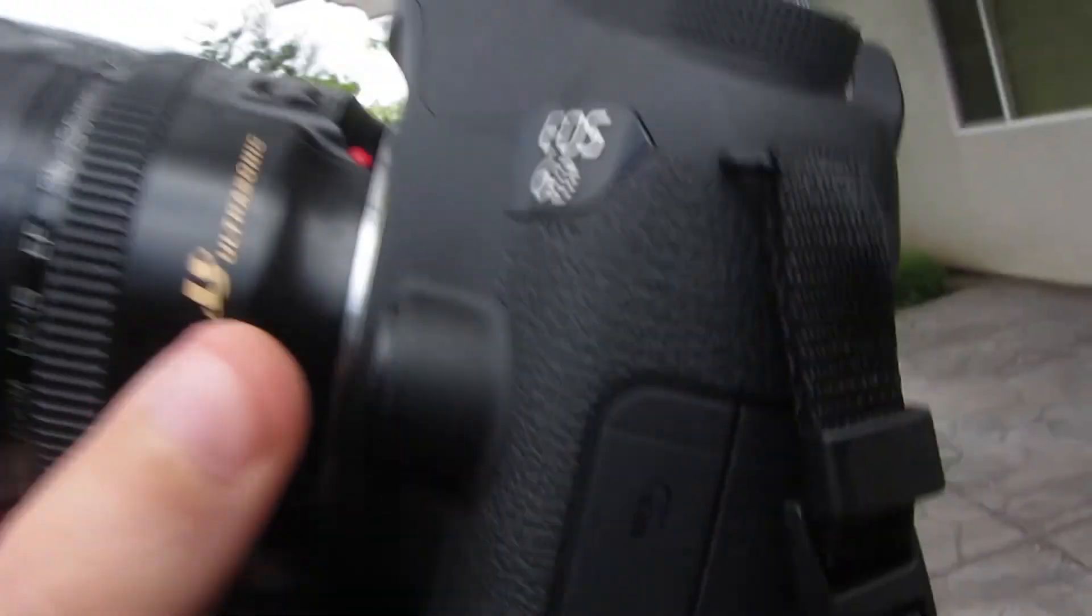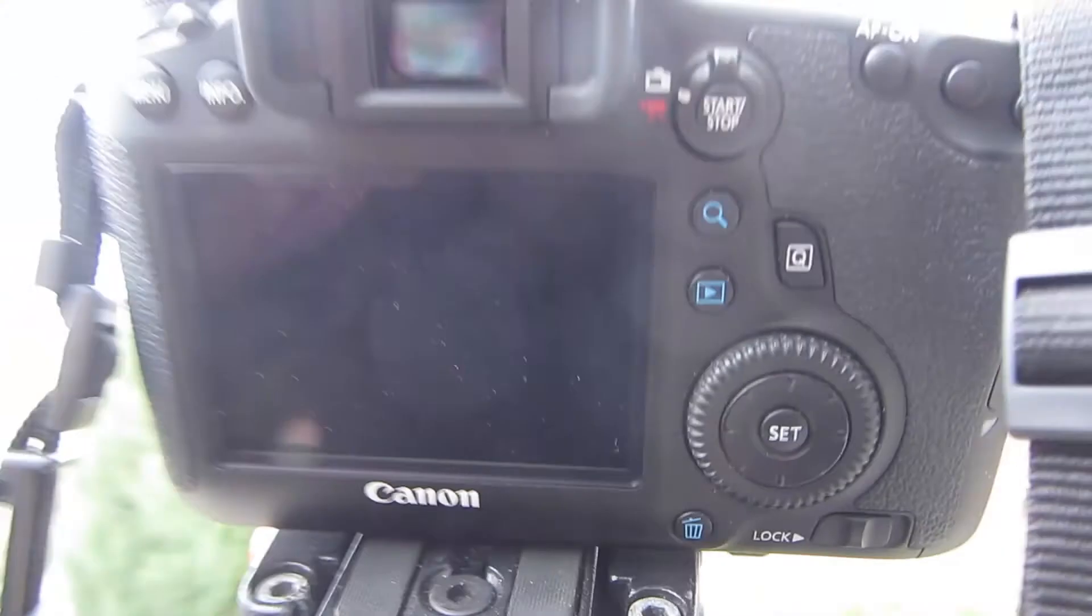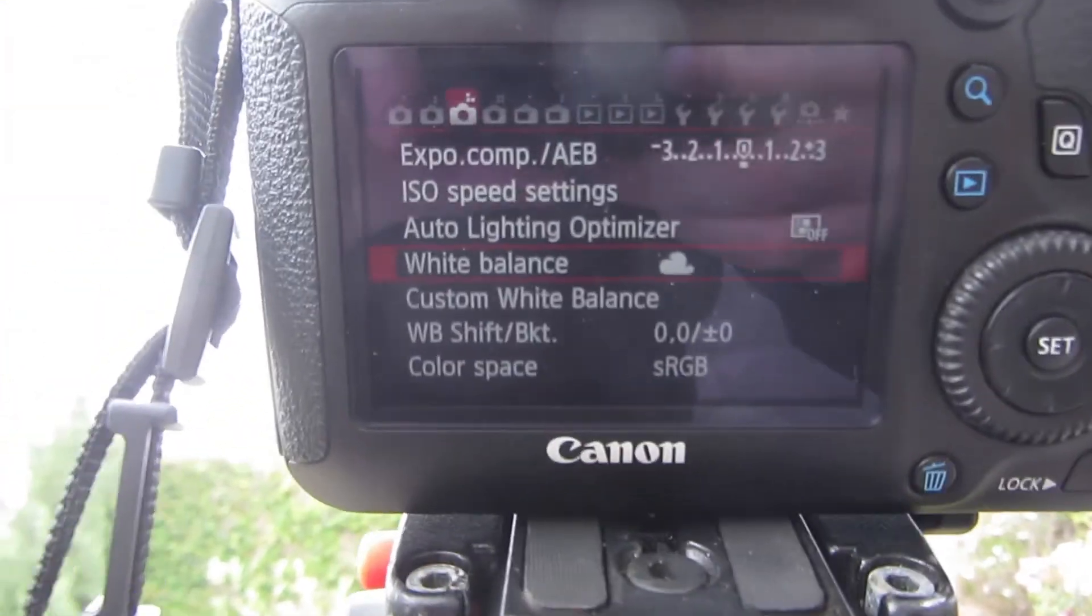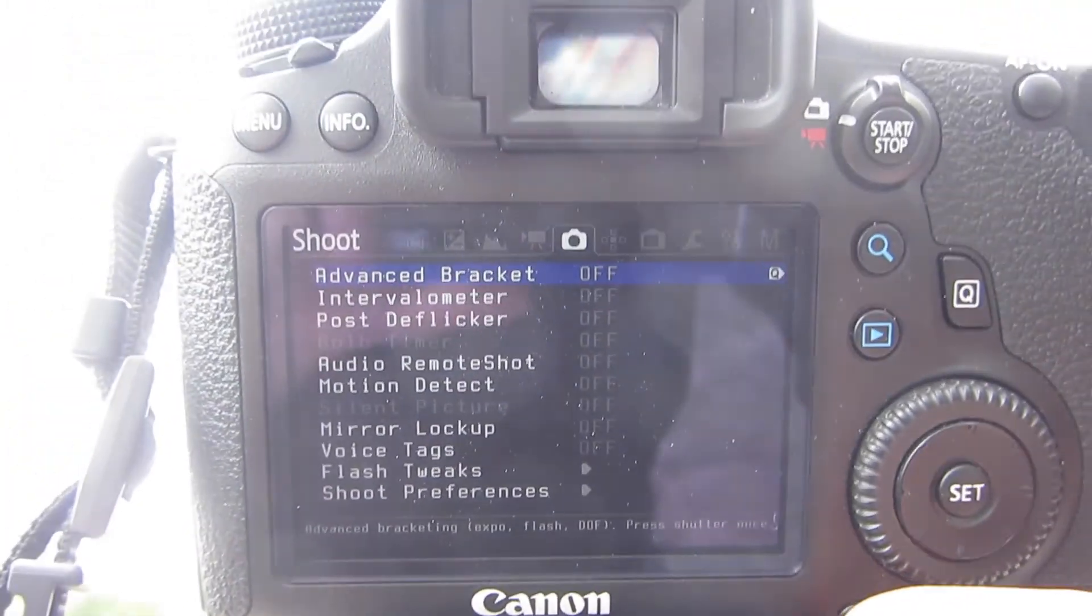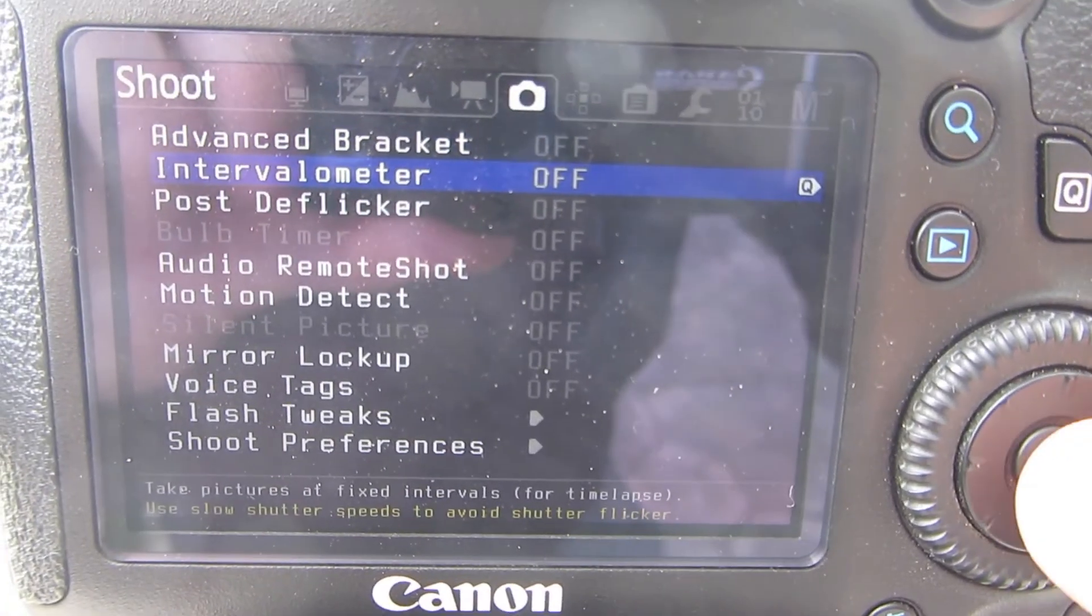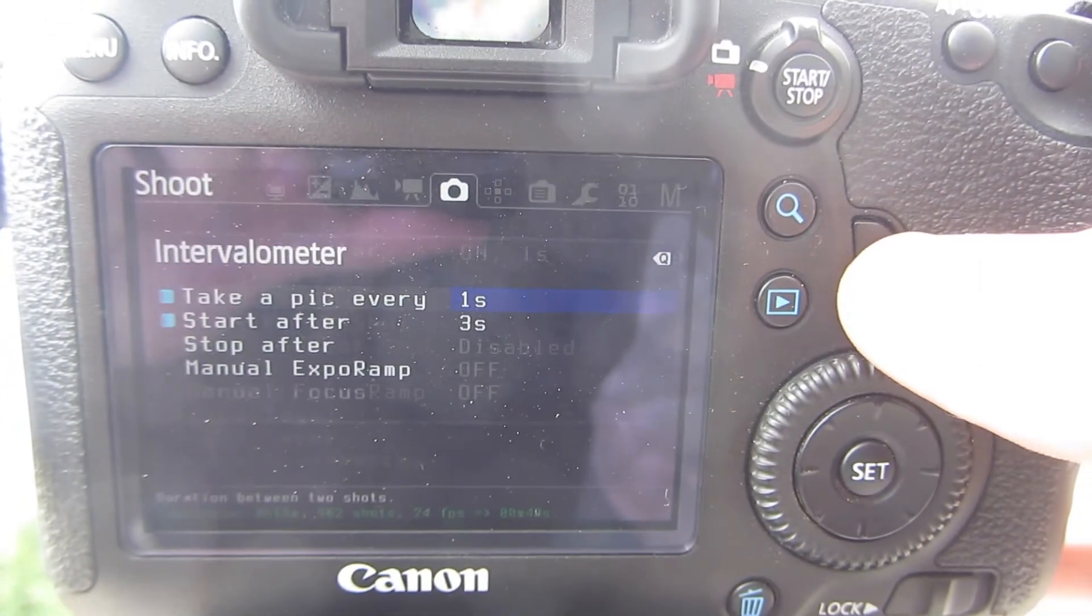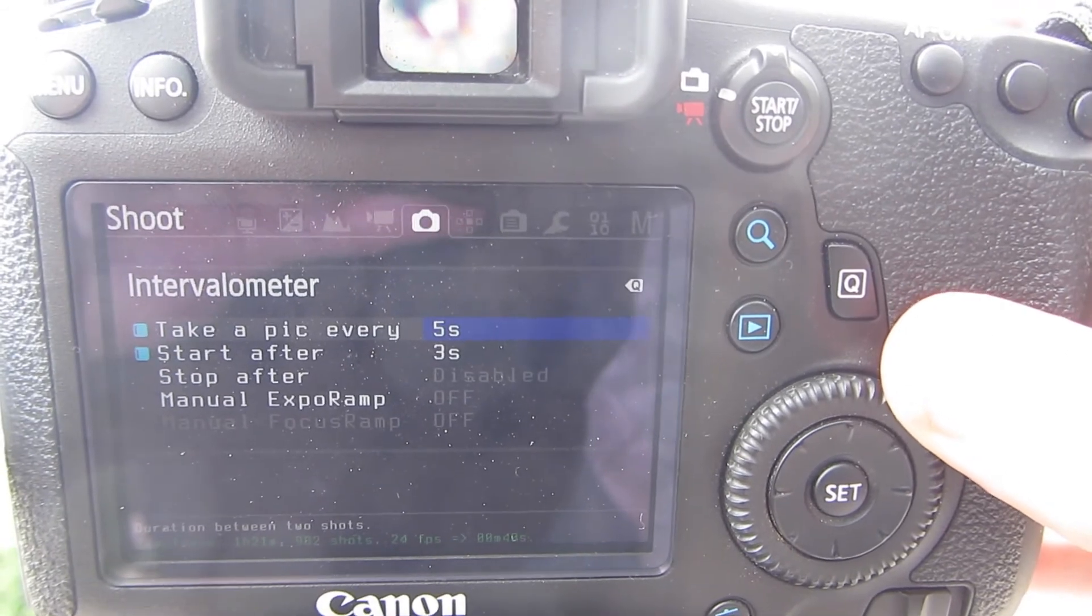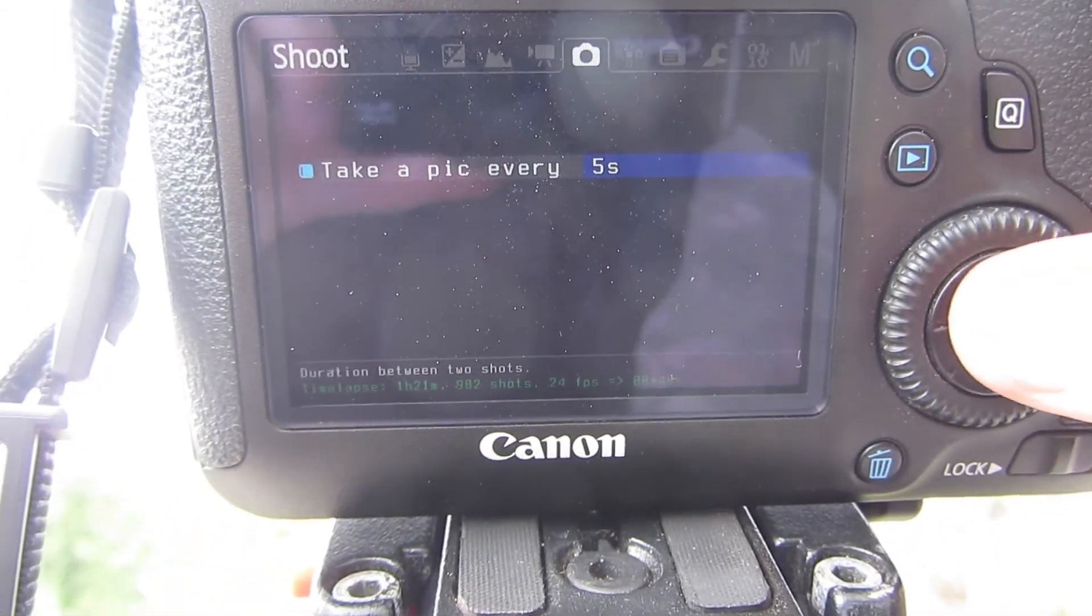You just need to slightly rotate it. Then I'm going to go into my menu settings, press the trash can to access Magic Lantern, go to intervalometer, and press the question mark button here. I'm going to change that to every five seconds and hit set.